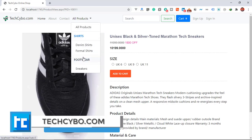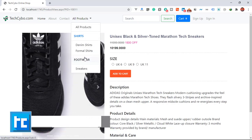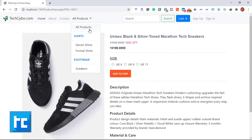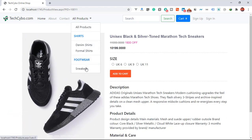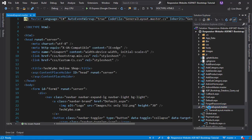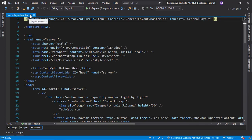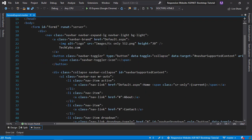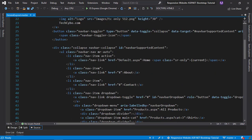In this video, I am going to show you how to create a dynamic product menu from the database with main categories and subcategories. To do this, open the general layout master page in our category menu section, and let's add a repeater to bind our main categories.